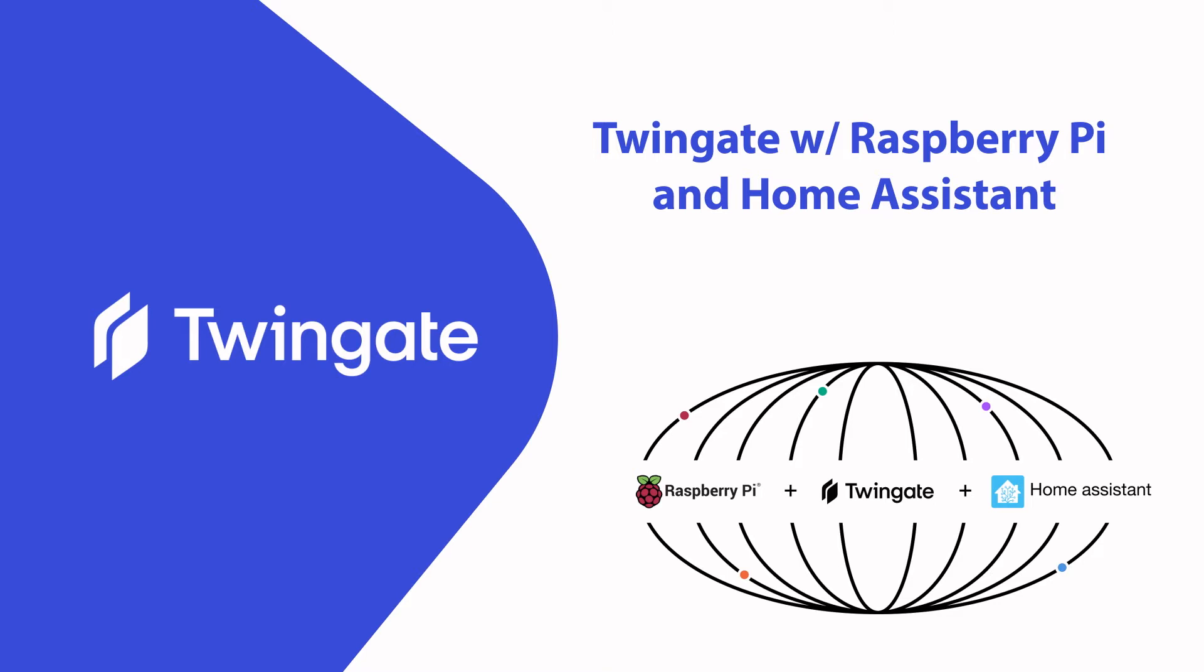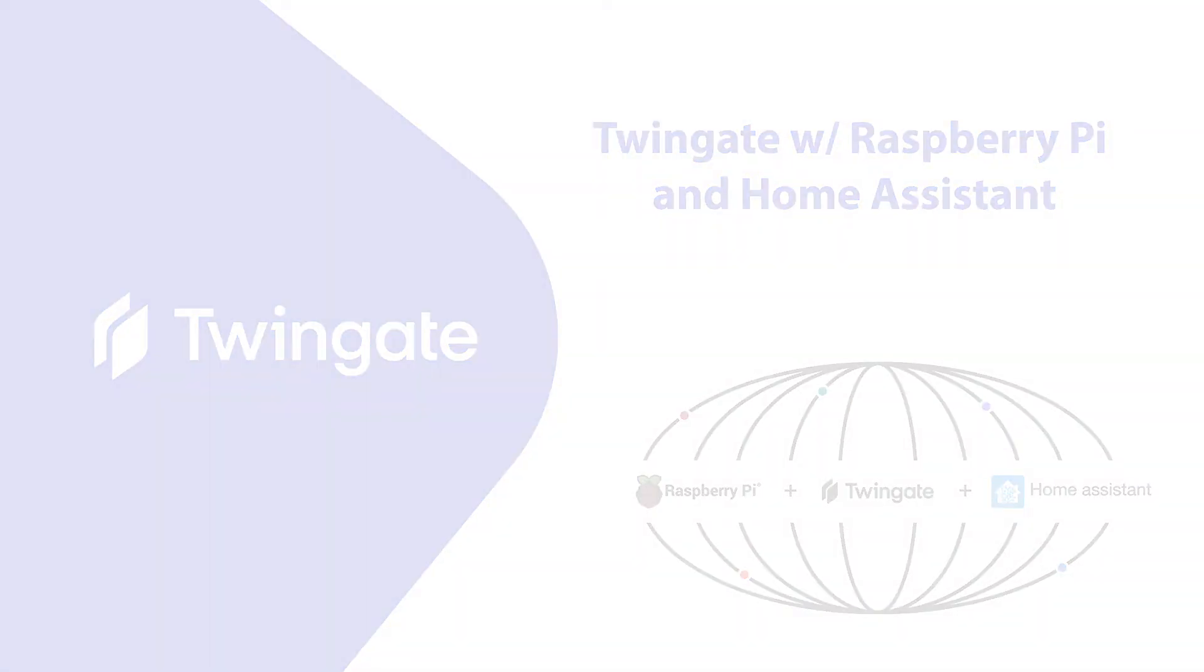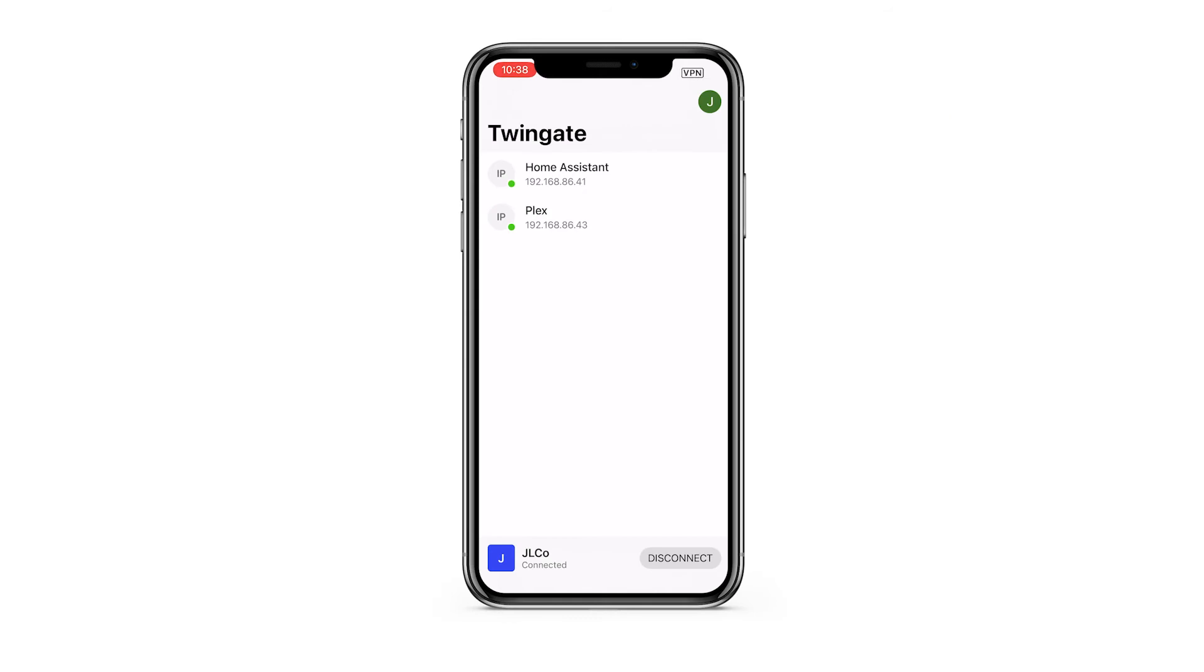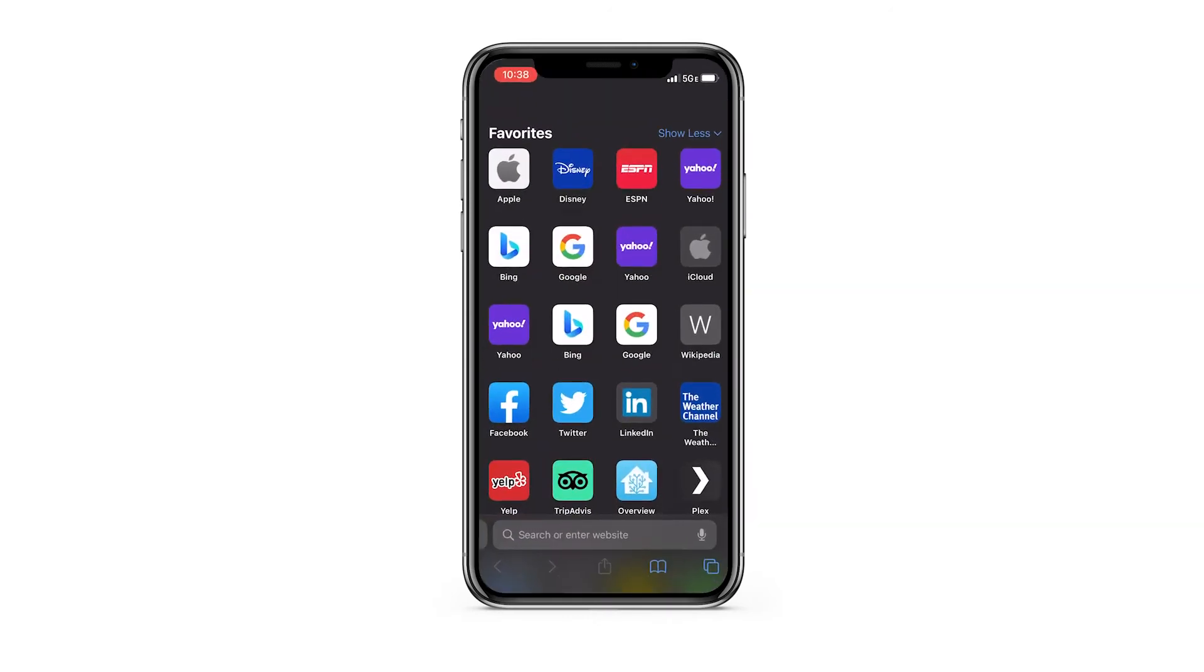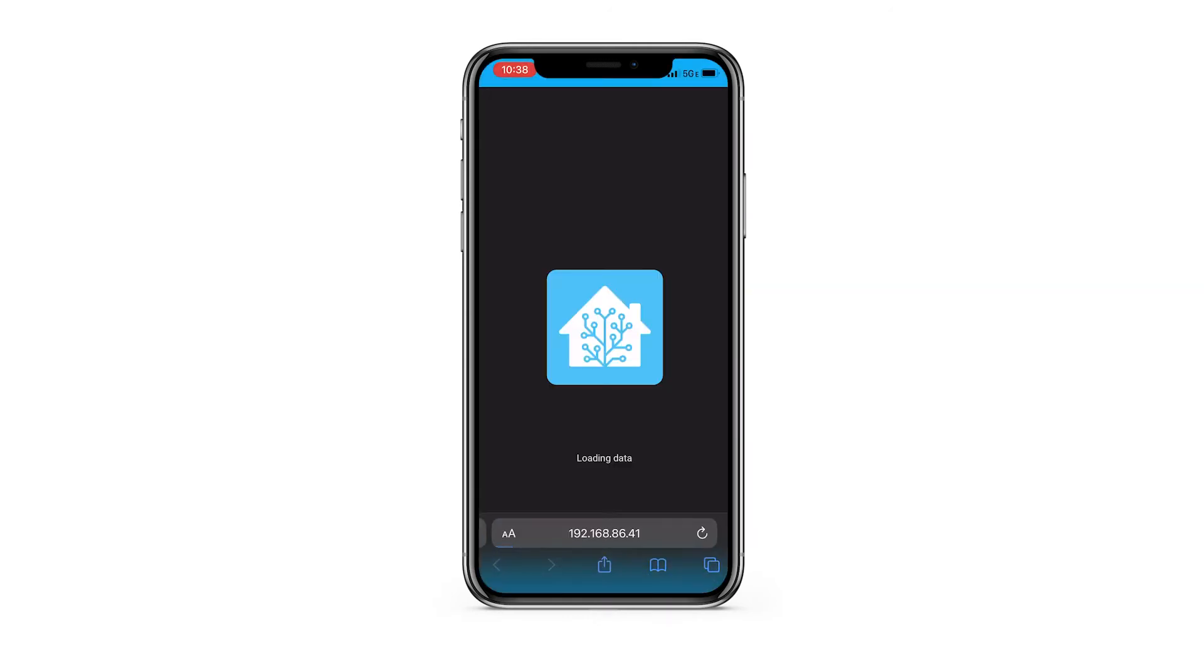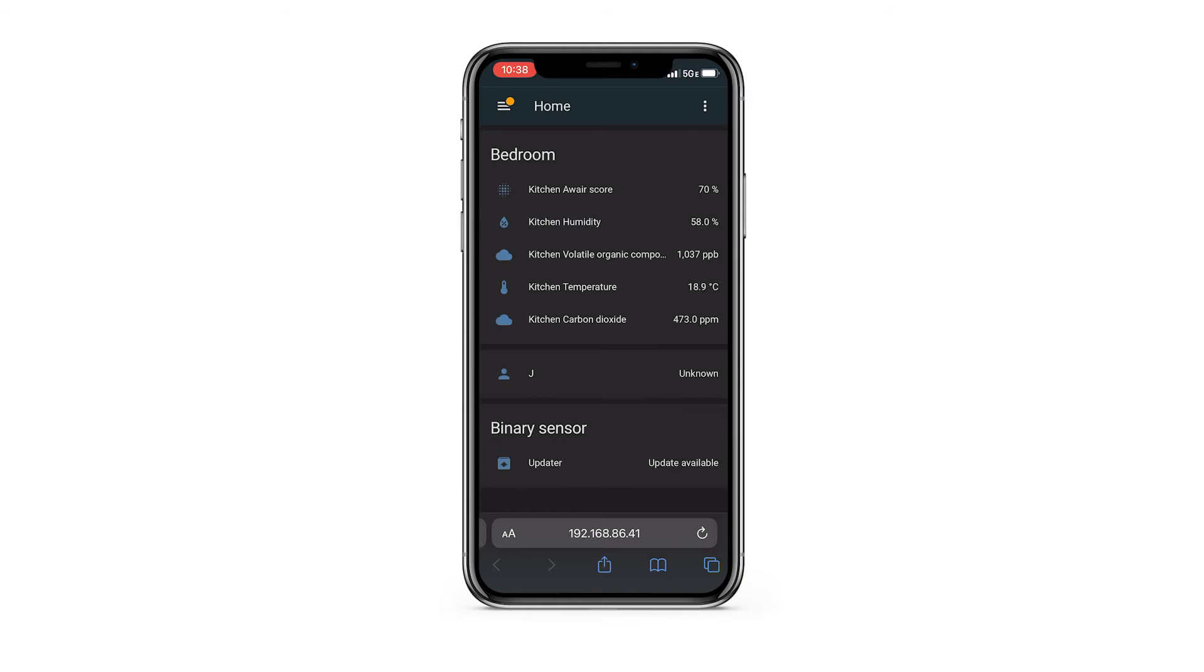If you use Home Assistant as a hub for your home devices, what's the best way to access it when you're away from home? In this short video, I'll walk through how to set up simple, secure, and free remote access to Home Assistant in just a couple of minutes using TwinGate.